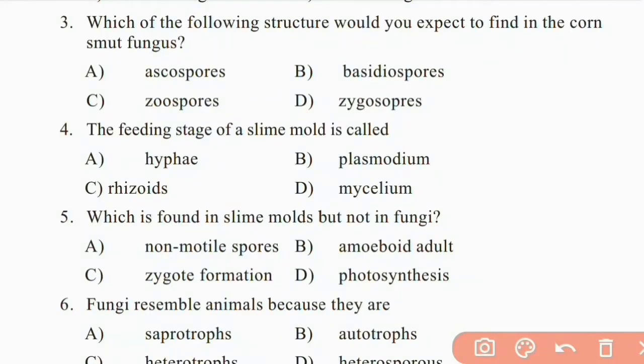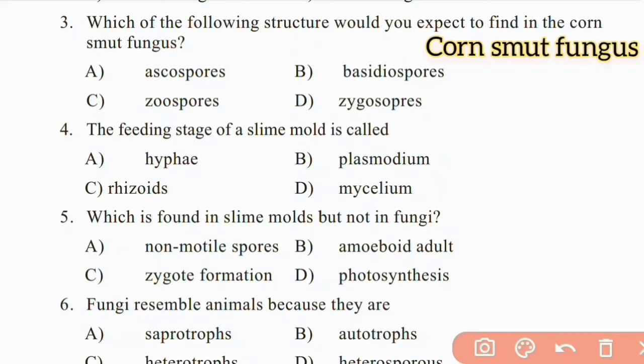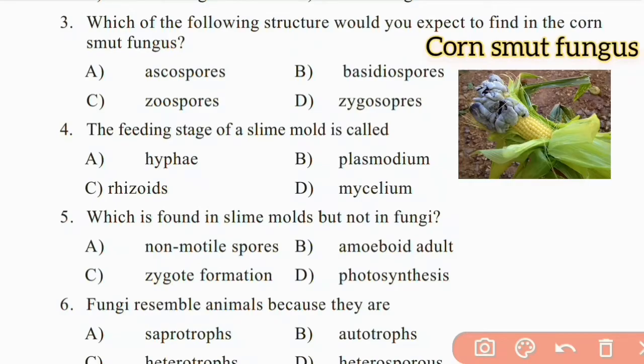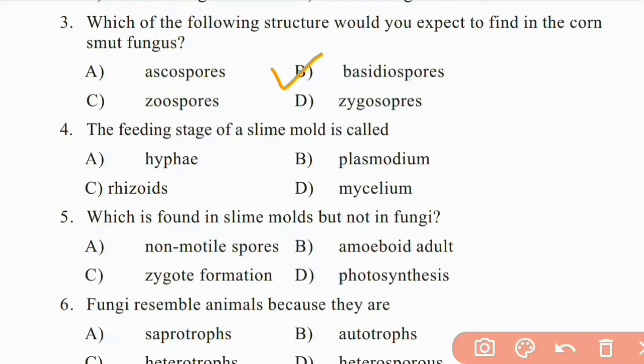Which of the following structures would you expect to find in the corn smut fungus? Ascus, basidiums, zoospores, zygote spores. The right answer is B: basidiums, which produce basidiospores.